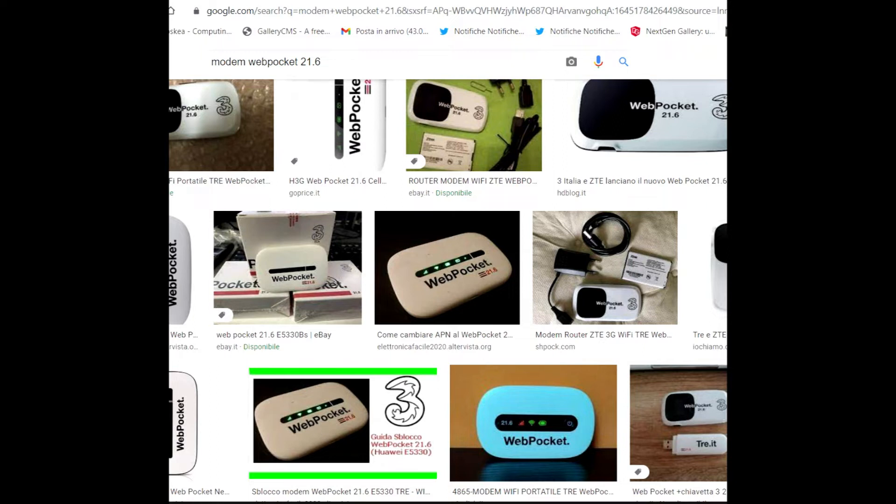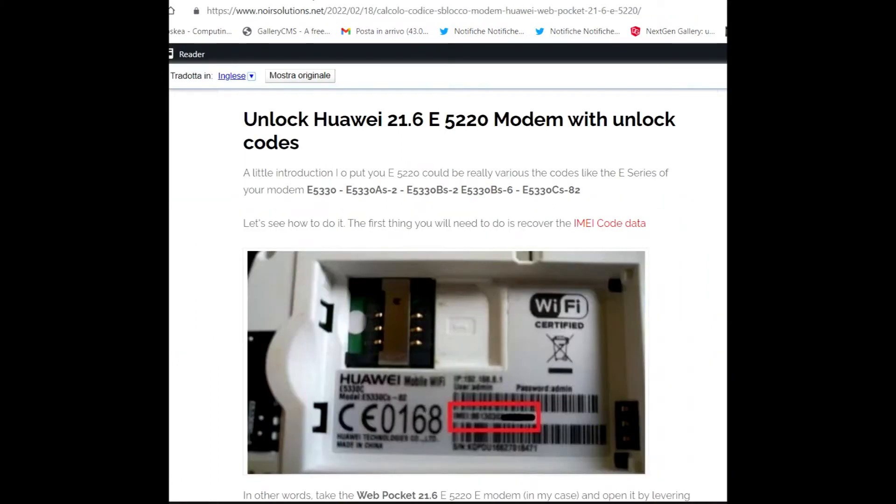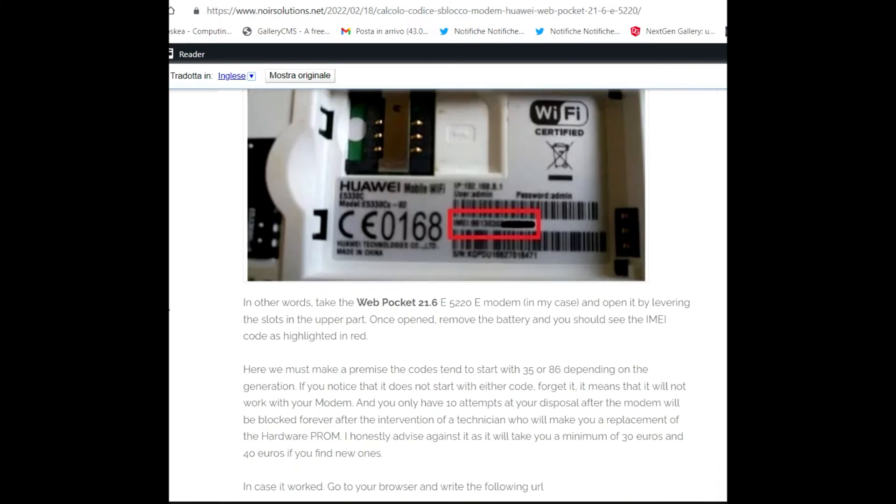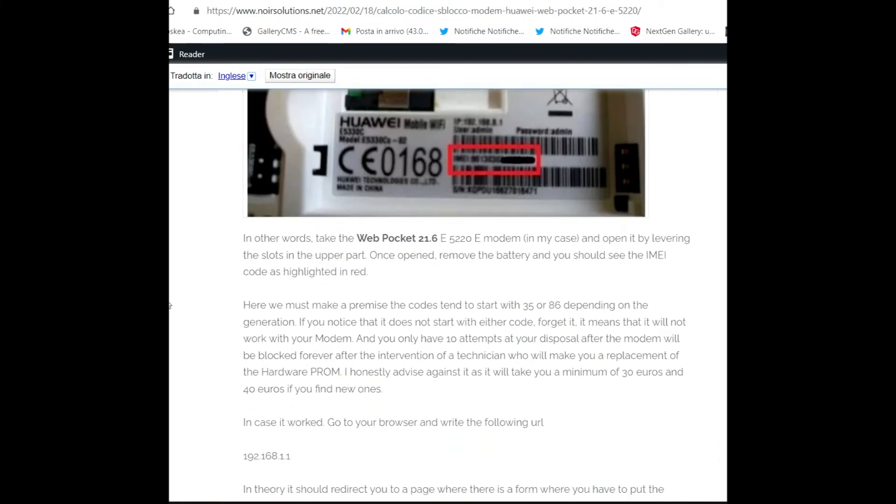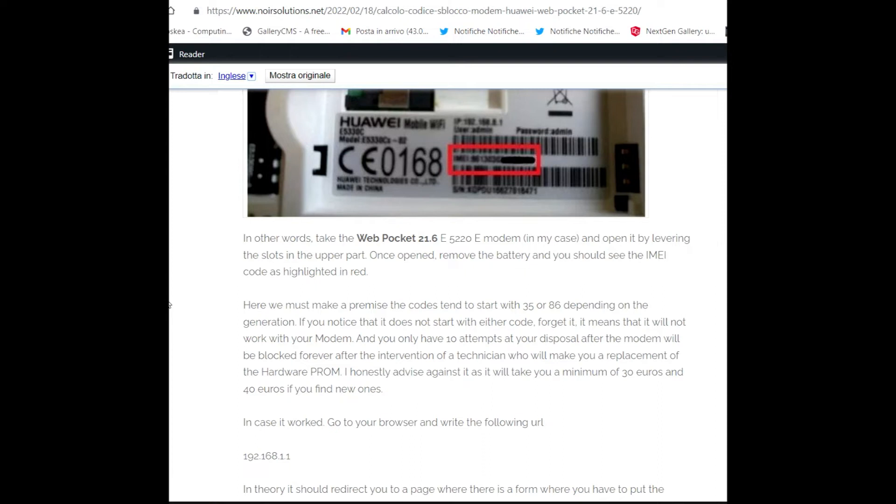In other words, take the Web Pocket 21.6 E-5220 modem, in my case, and open it by levering the slot in the upper part. Once opened, remove the battery and you should see the IMEI code as highlighted in red.